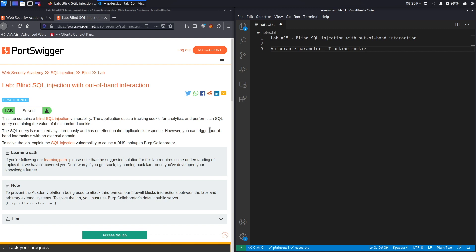Because you can trigger an out-of-band interaction with an external domain, we can use out-of-band SQL injection to exploit this vulnerability and know that our attack was successful. Triggering an out-of-band interaction means you send an attack payload that causes an interaction with an external system you have full control of. Since you control this system, when you run your attack you can see the response you triggered and therefore know you've successfully exploited the SQL injection. To solve the lab, we need to exploit the SQL injection vulnerability to cause a DNS lookup to Burp Collaborator.